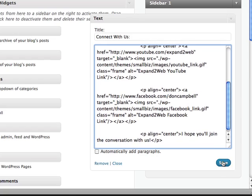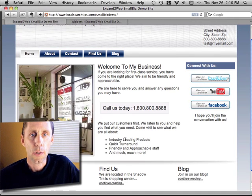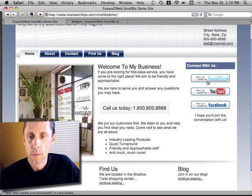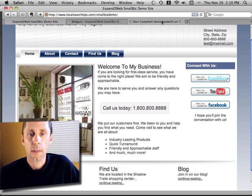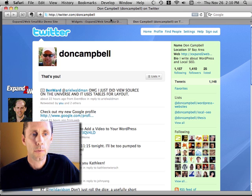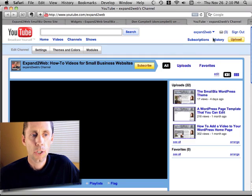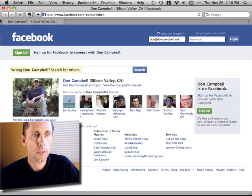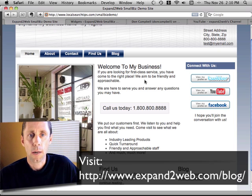Now let's see what happens when I save it and go back to the page. When we refresh the page, we've got our icons here with links to Twitter, YouTube, and Facebook. If I click on one of these it takes me right to my Twitter page, my YouTube channel, or my Facebook page. So that's it — that's how easy it was. Hopefully that will work for you, and just let me know if you have any questions in the comments below. Thanks.